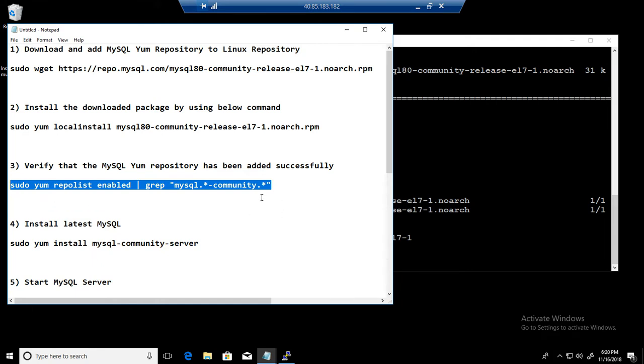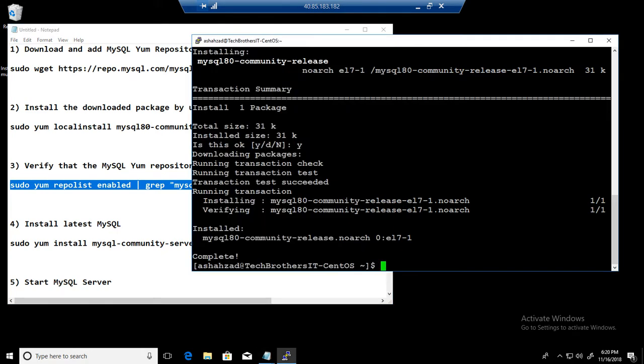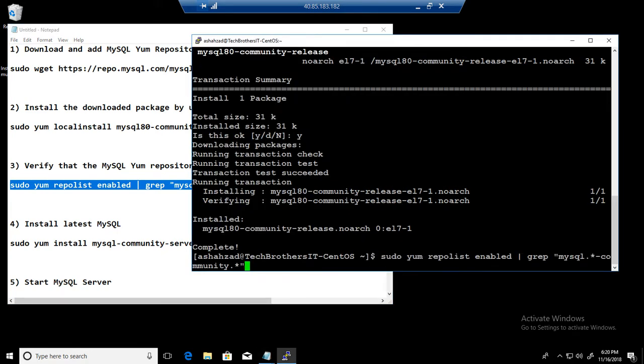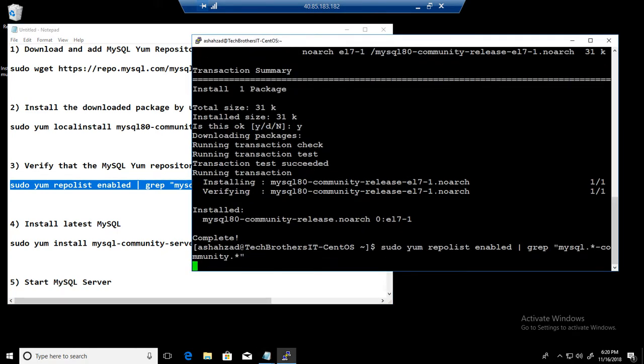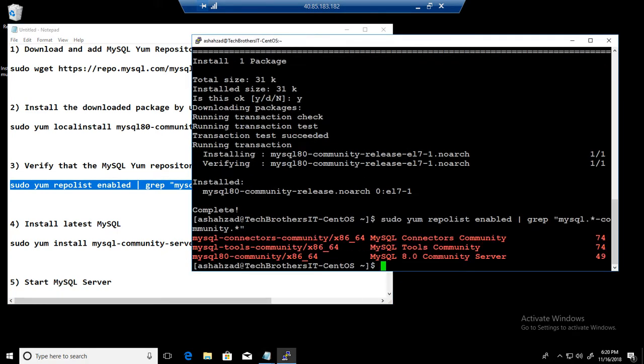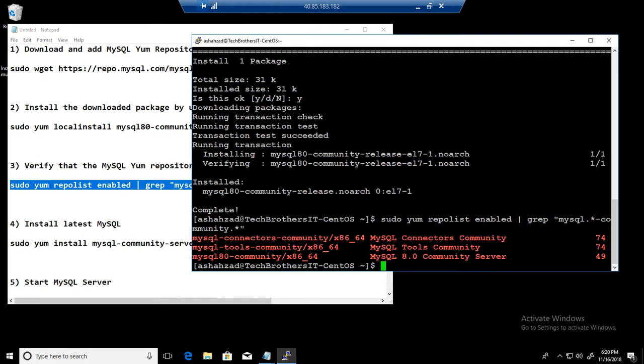So we can install from here, but in our case we will be only installing 8.0 version. That's the latest one and that's the repo is enabled by default after the installation. So we don't have to do anything here, just we want to confirm that it is enabled. And you can see that it is right here, MySQL 8.0 community server.